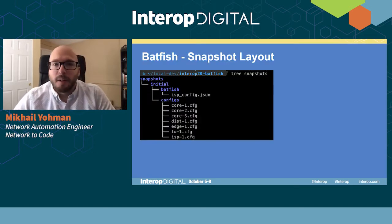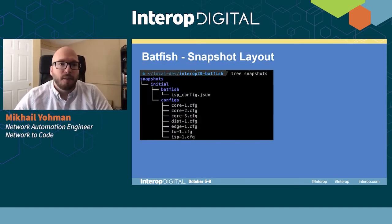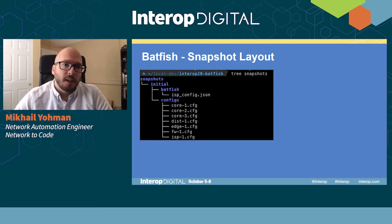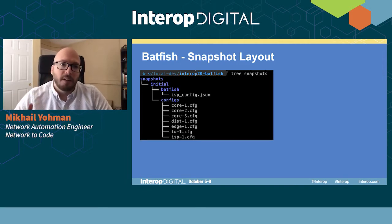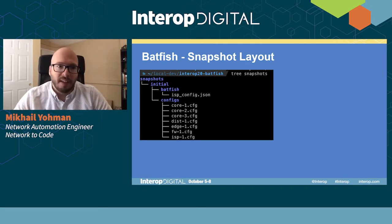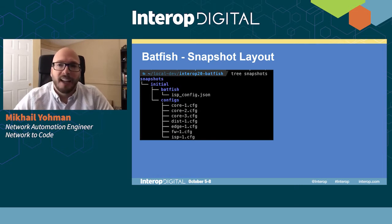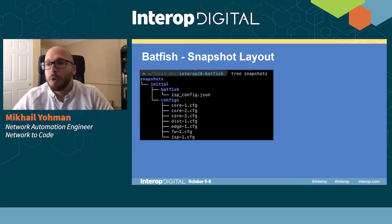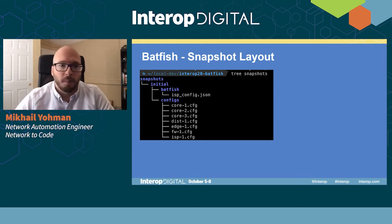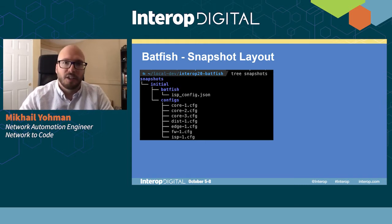Just as a little preview for Batfish, here's our snapshot layout. I have it in the snapshots directory. My snapshot is called 'initial', and it has some of the configurations we'll be using for this presentation.